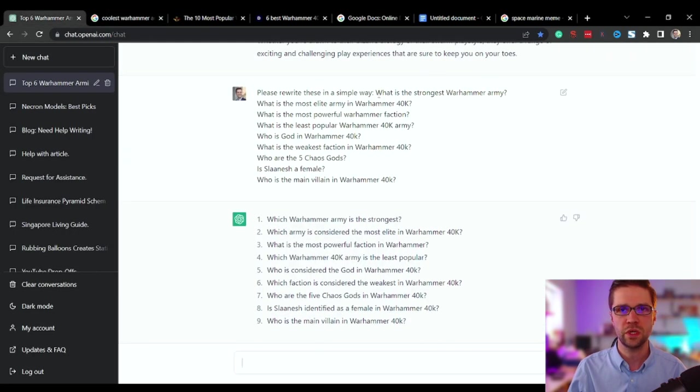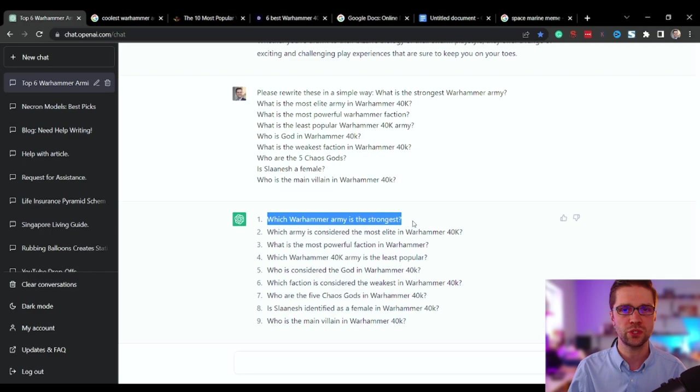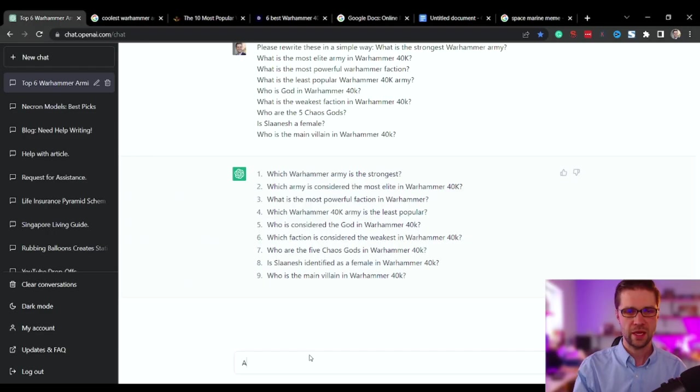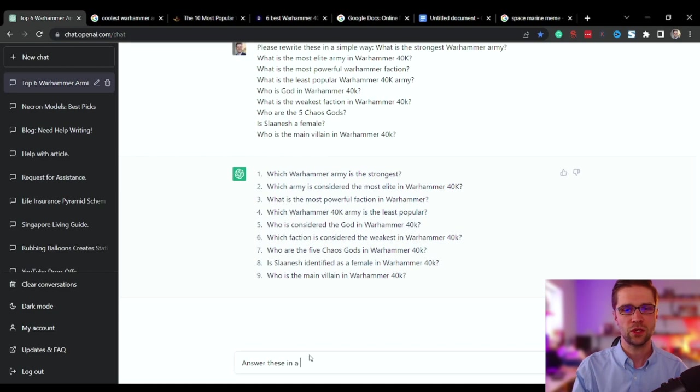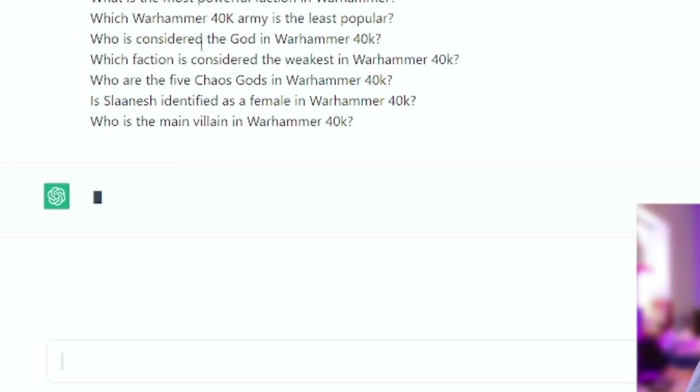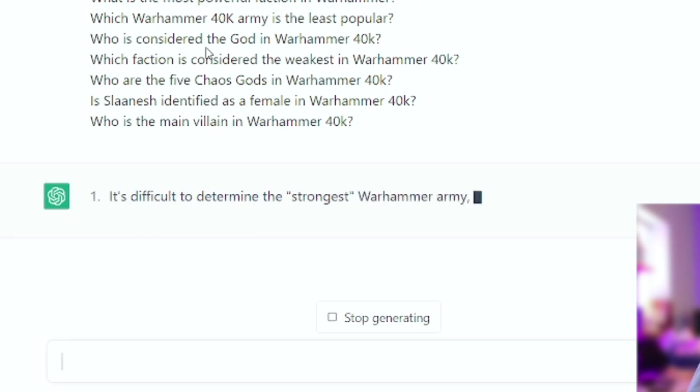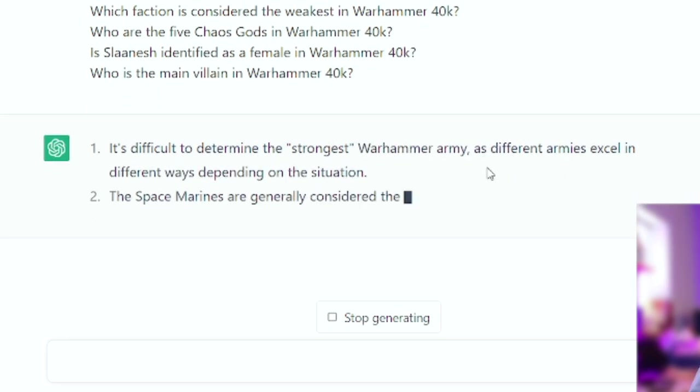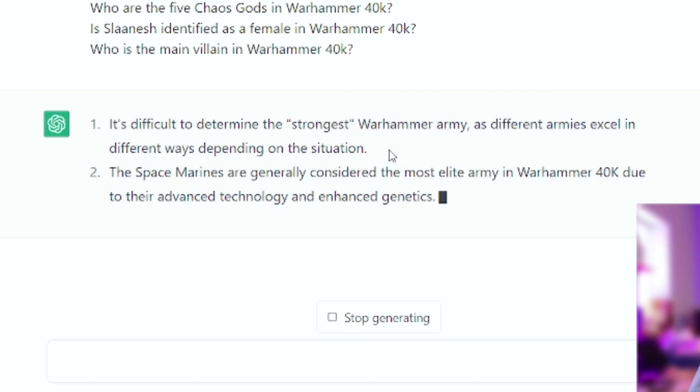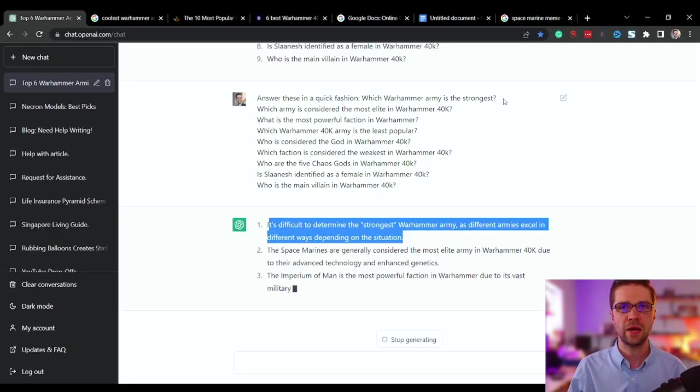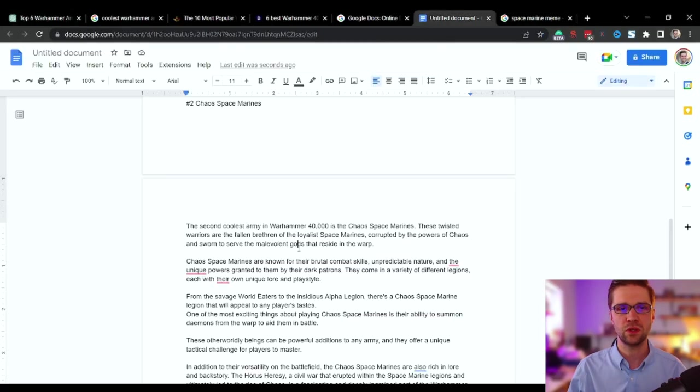So the first one was, what is the strongest Warhammer army? This is which Warhammer army is the strongest. Great. Answer these in a quick fashion. So it's going to quickly do this. It's difficult to determine the strongest army as armies excel in different ways depending on the situation. So what I would do, I'll copy and paste this into the article.